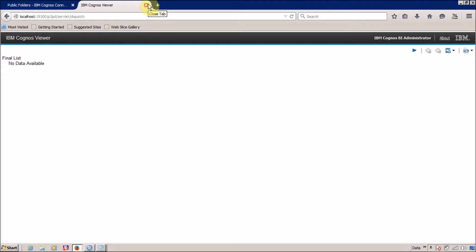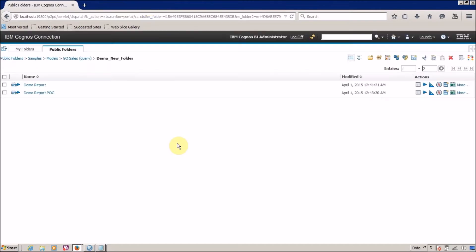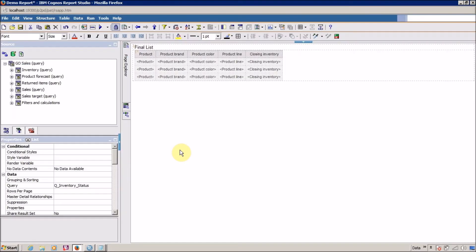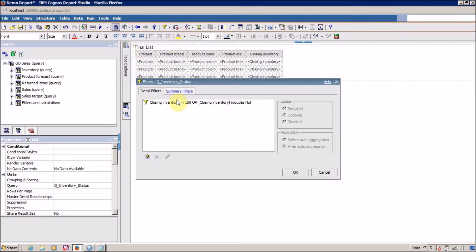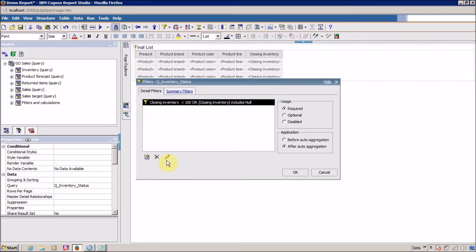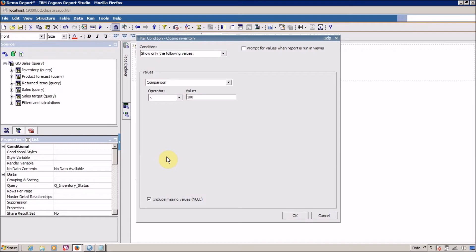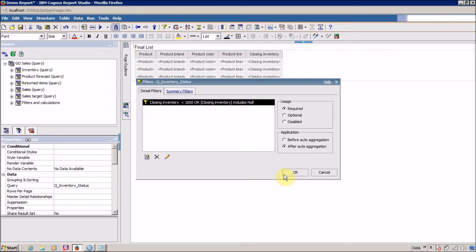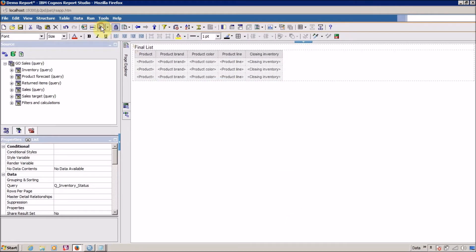Now let's change the filter condition. Close the report viewer, go back to Report Studio, select your list, and click on 'Edit Filters.' Select your filter and click the pencil icon to edit it. Change the value to 1000, click OK, and click OK again.